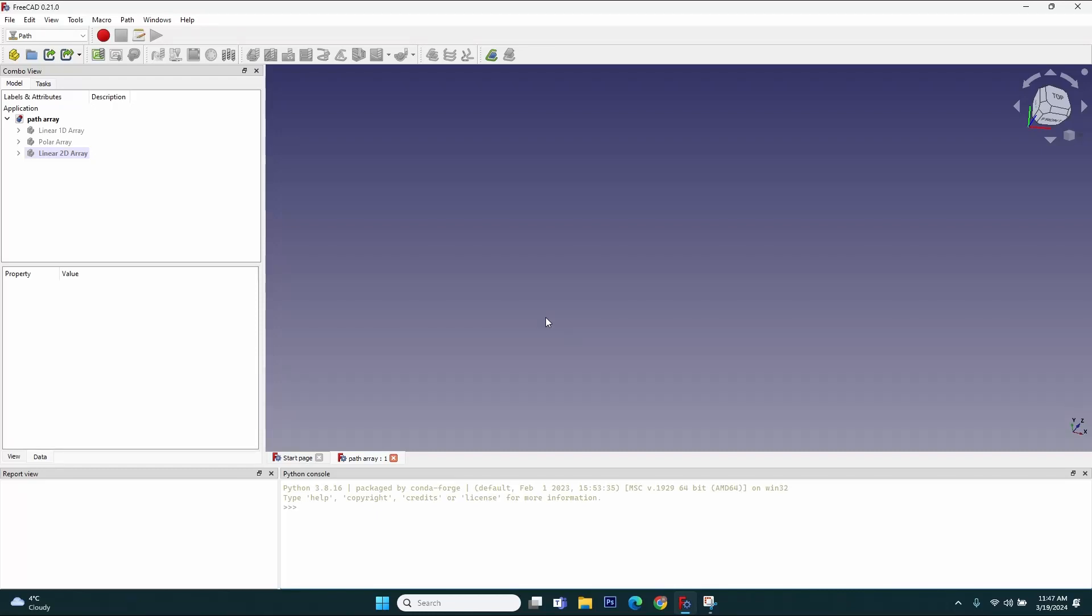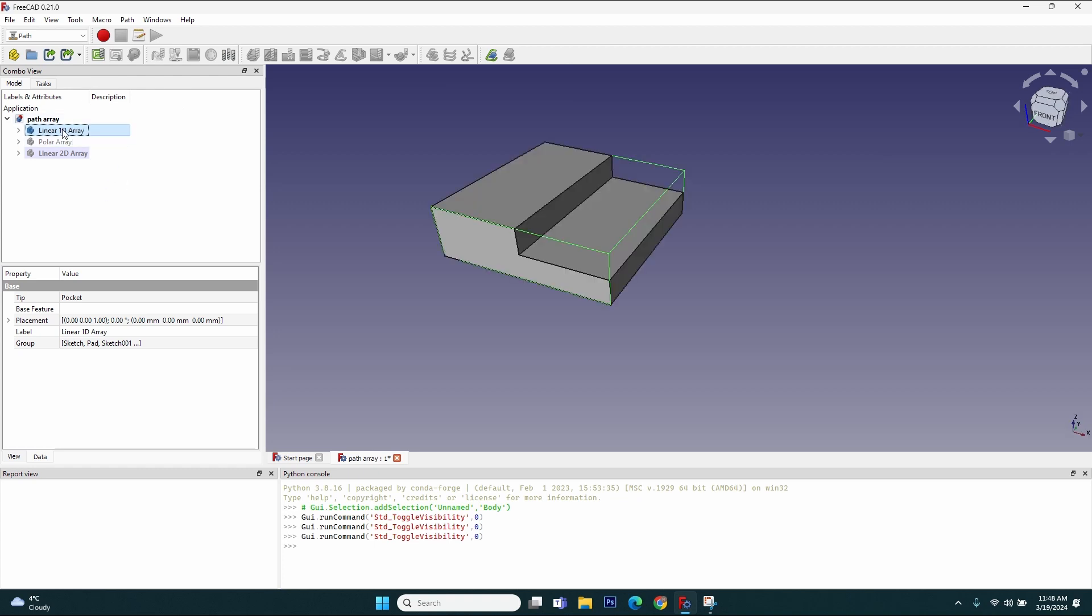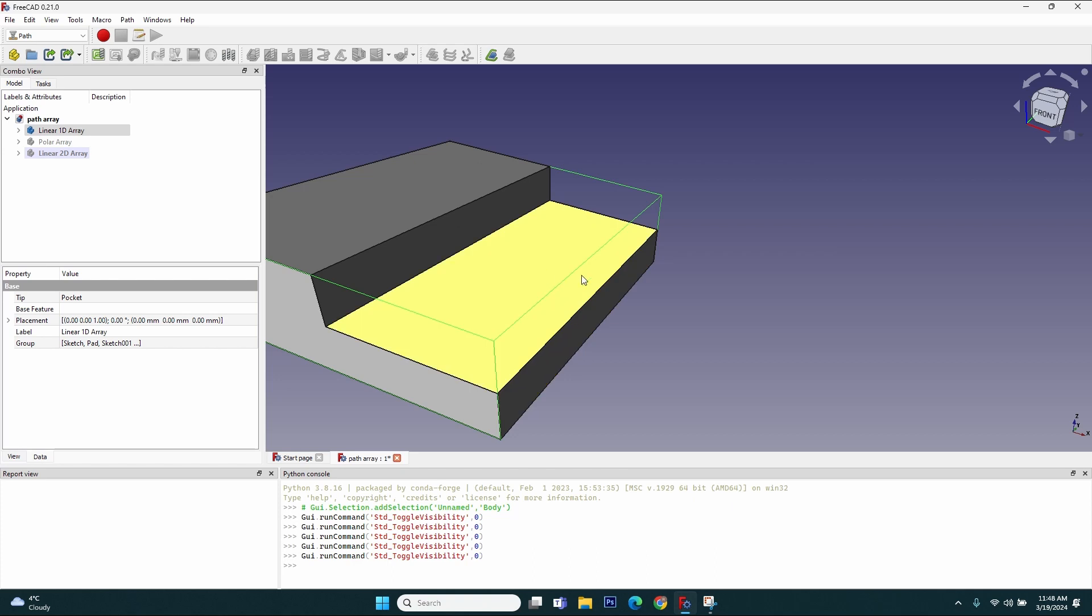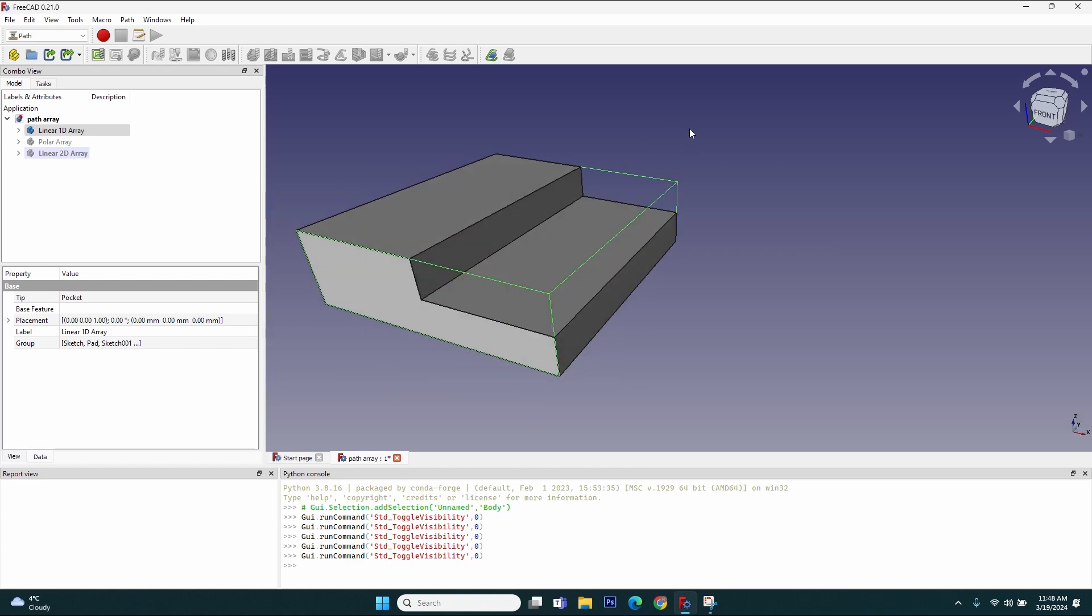Hello, we are going to talk about a very important feature of the Path workbench: the array. I've created three bodies because there are three types of array you can use. The first one is a one-dimension array which we will use to make a sort of linear adaptive operation to mill this part. Sometimes when I'm milling wood, I prefer to engage the whole cutter but to make straight cuts, not adaptive operations which make helix cuts.